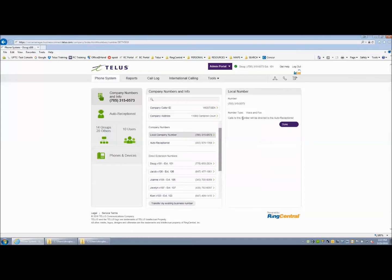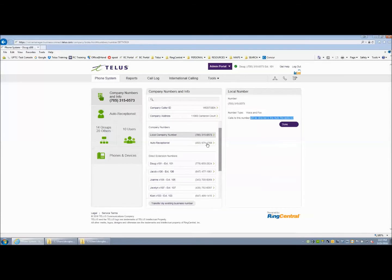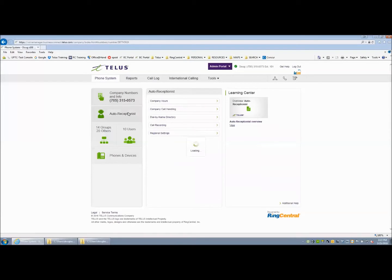The local company number is fixed. It is directed to the Auto Receptionist. Its routing is controlled by the Auto Receptionist under Company Call Handling. Once you have the phone numbers established that you want to point to Auto Receptionist, proceed.